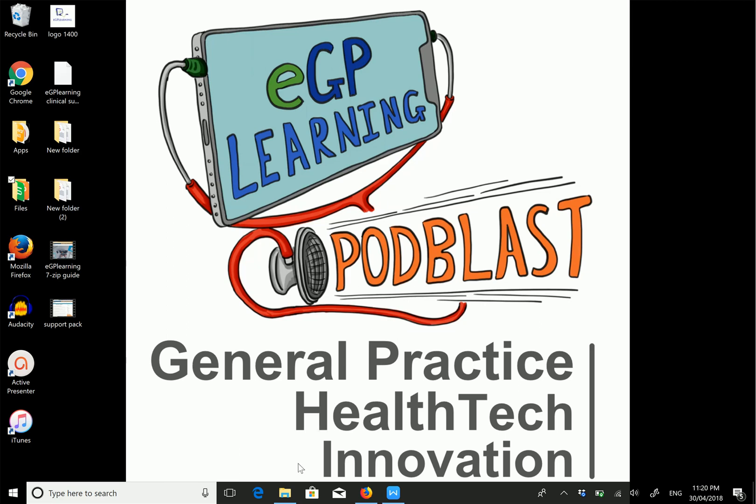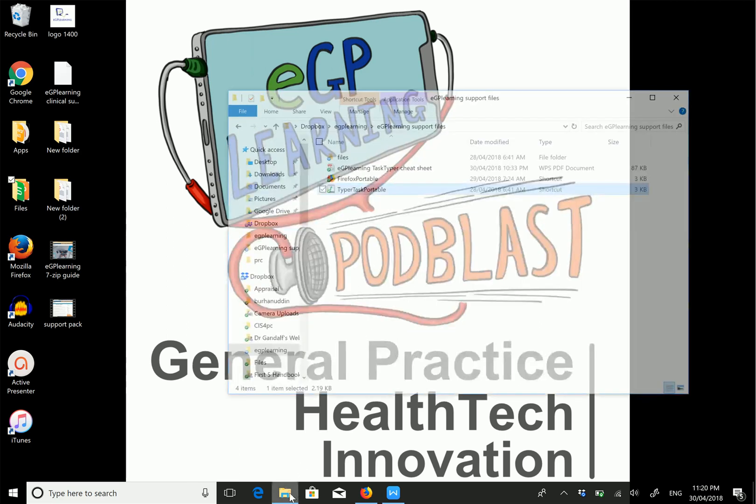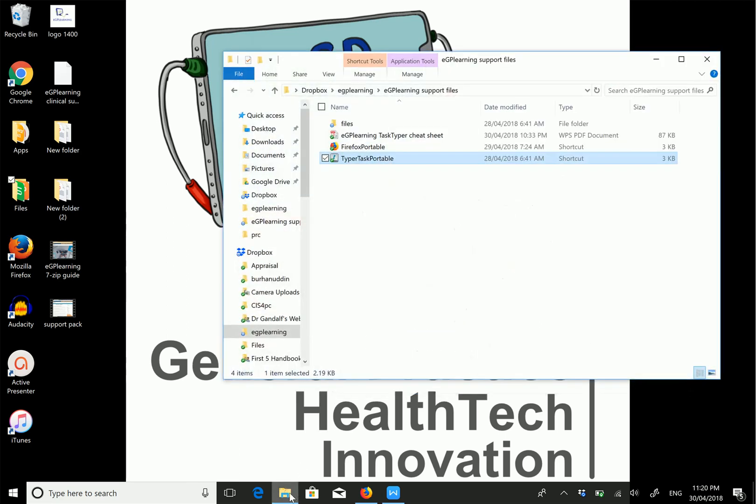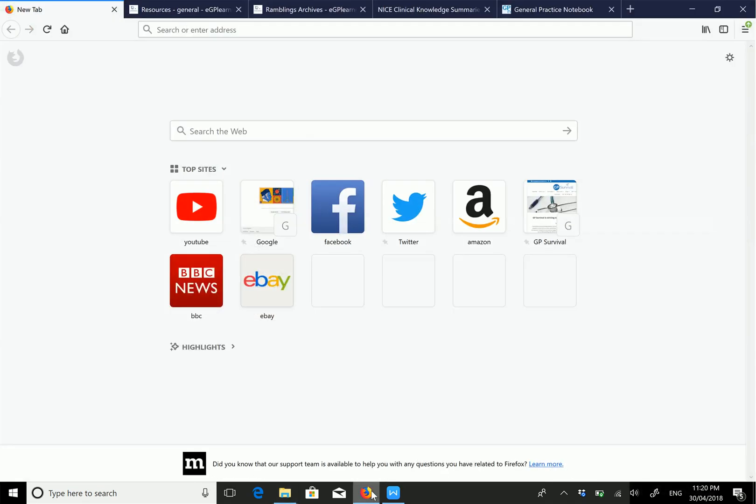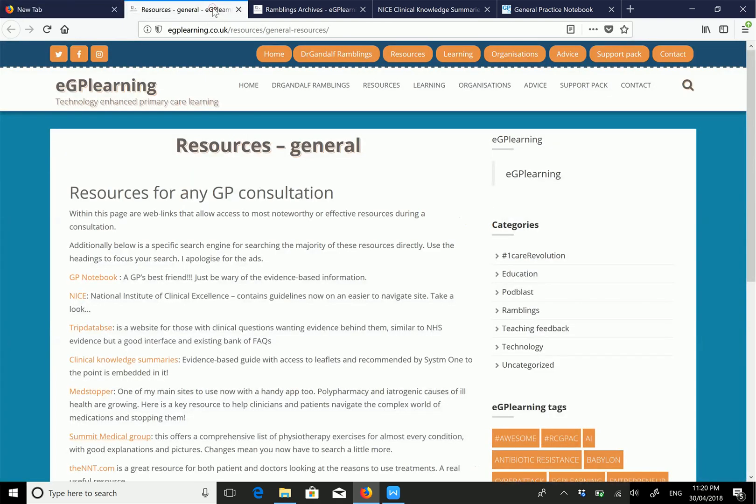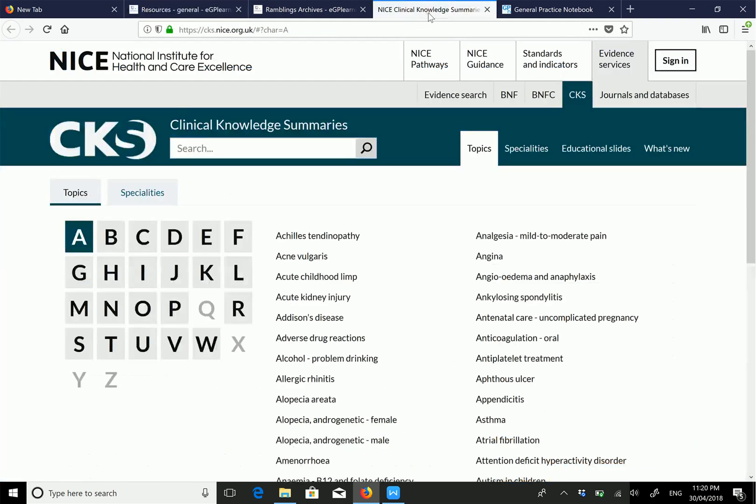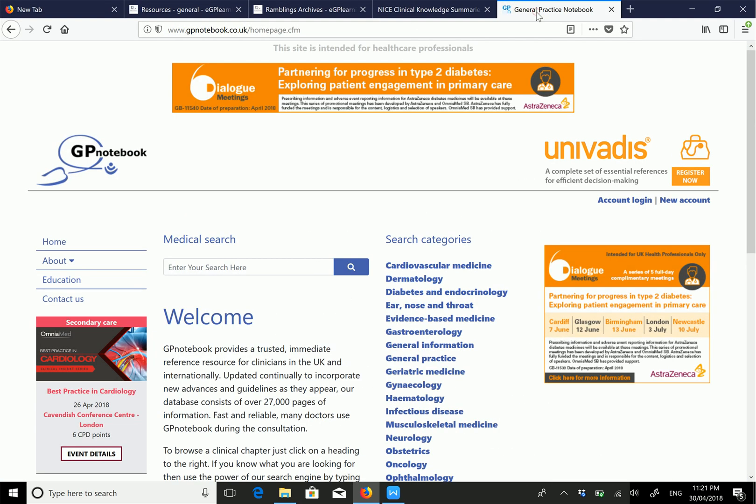The pack includes two pieces of software. First is our Firefox Mozilla browser, pre-loaded with a variety of websites such as eGP learning resources, TKs, and GP Notebook - popular resources that many of you use.